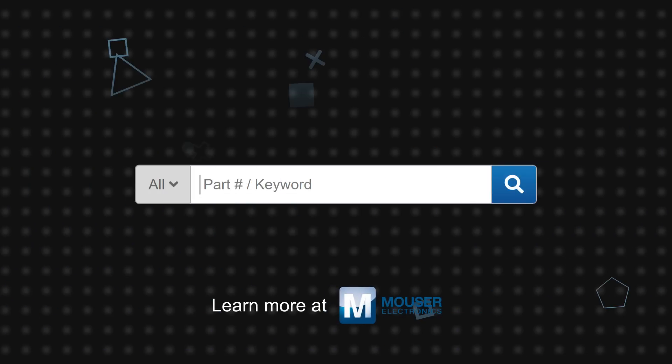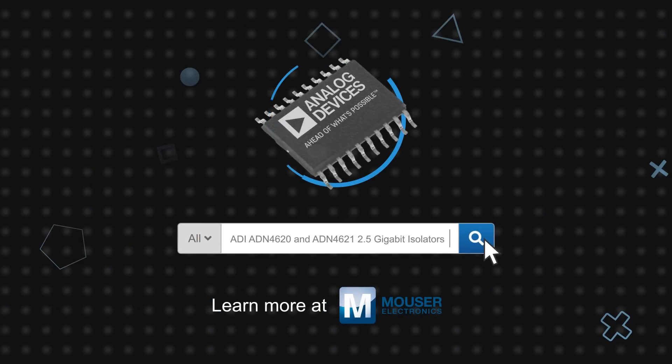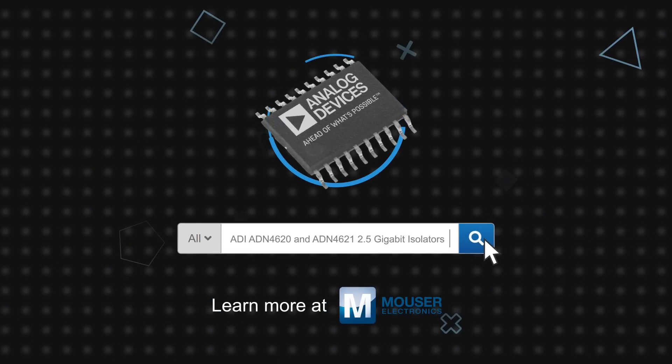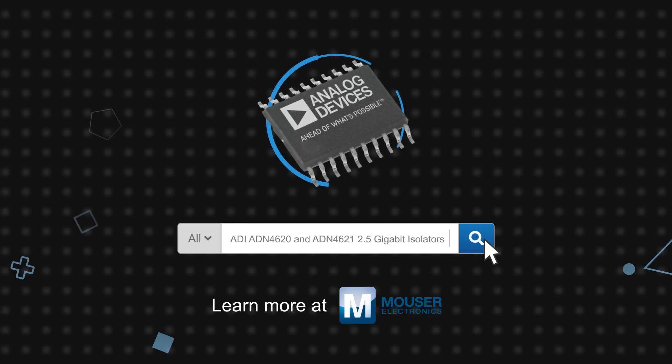Analog Devices ADN4620 and ADN4621 LVDS 2.5 gigabit isolators are available now on Mouser.com.